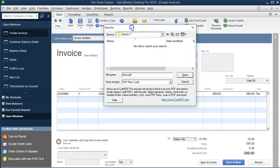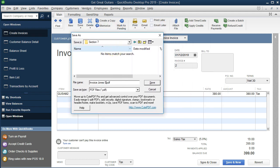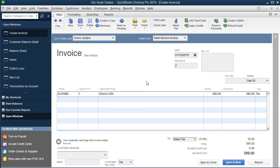I'm going to call it 'Invoice for Jones' and add a date: 01/12/19, then save. That's one format you can use to print these out or save them as a PDF, depending on how you're going to send them — whether mailing them or sending as an email. For more accounting information and accounting courses, visit our website at accountinginstruction.info.